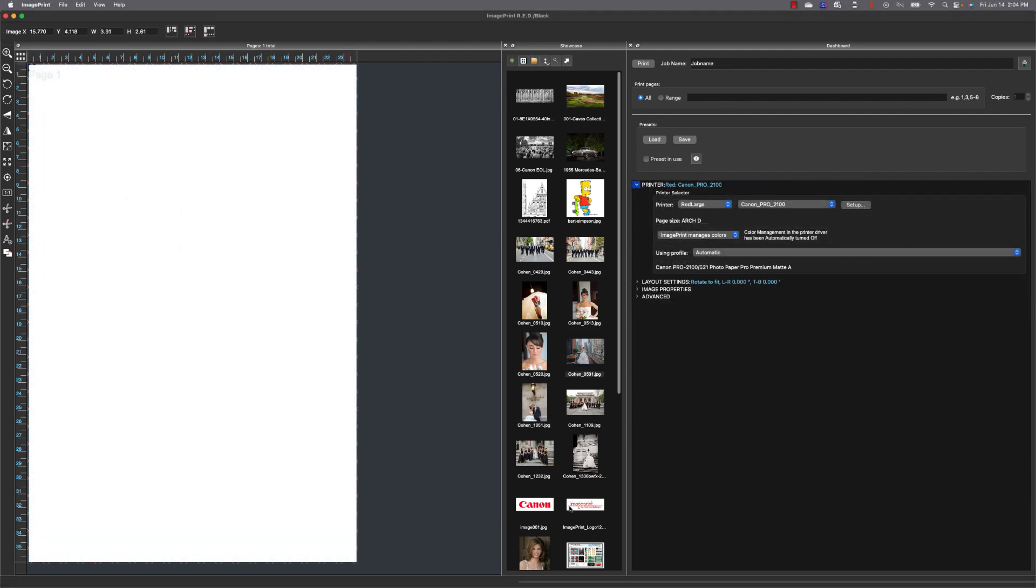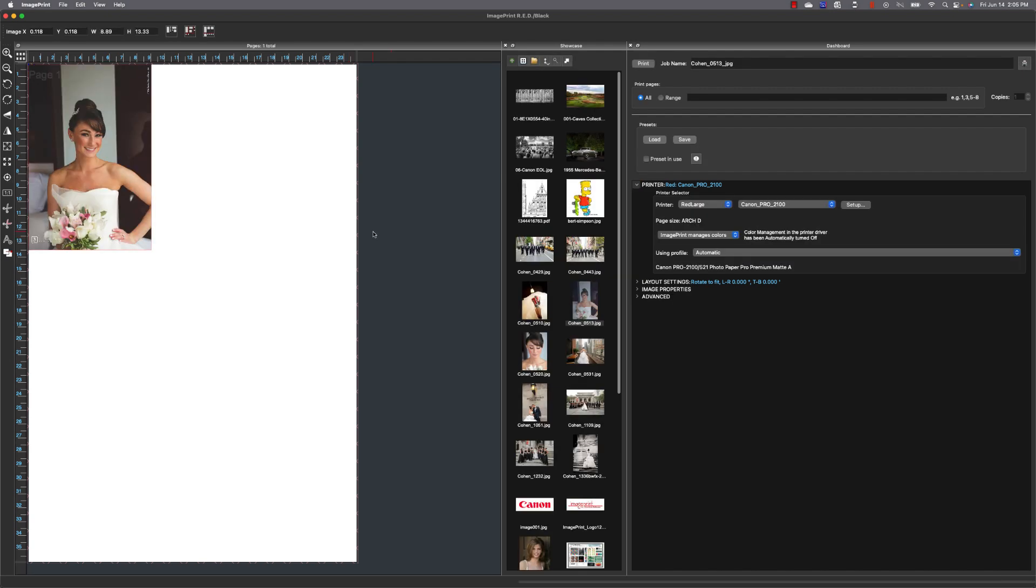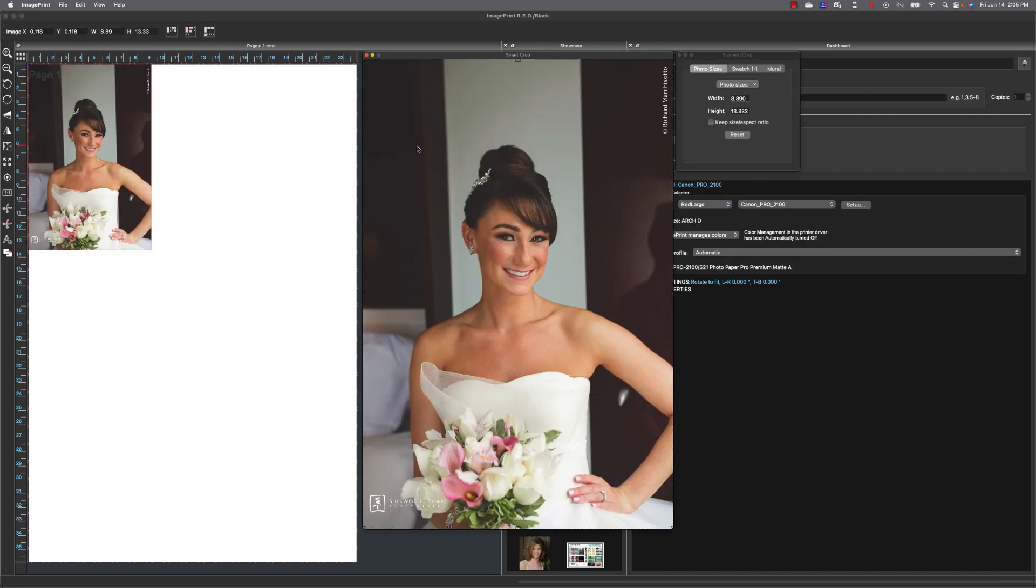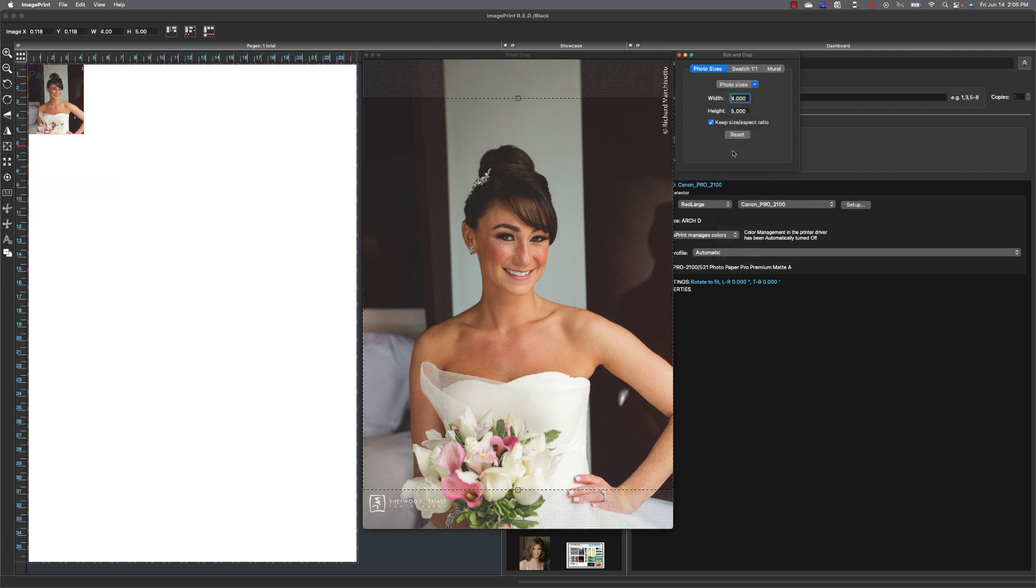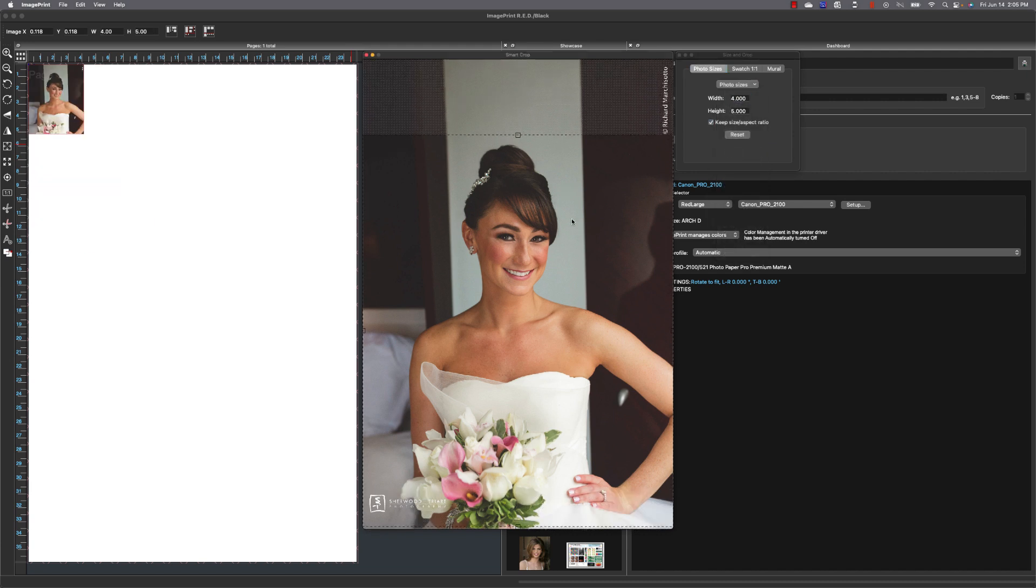The next feature we're going to take a look at is an image duplication feature. What you do is load an image, set up any parameters you want to, size it, crop it, color correction, whatever you're going to do to that image.